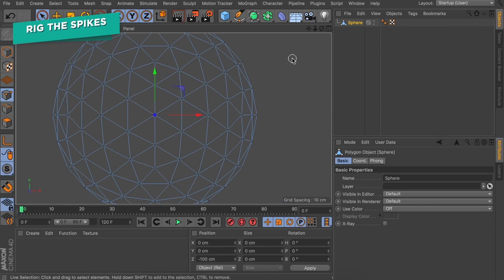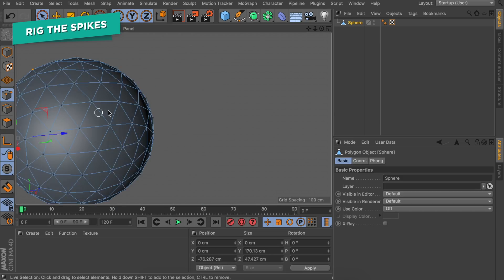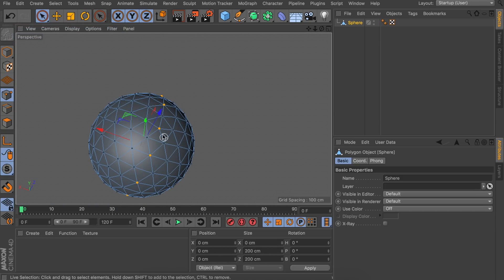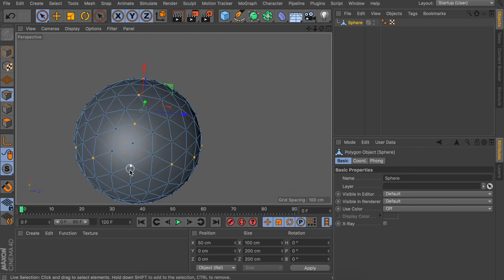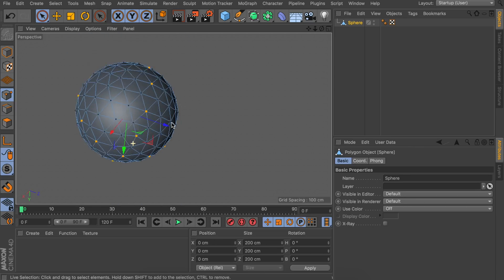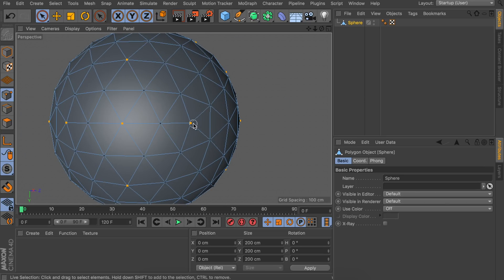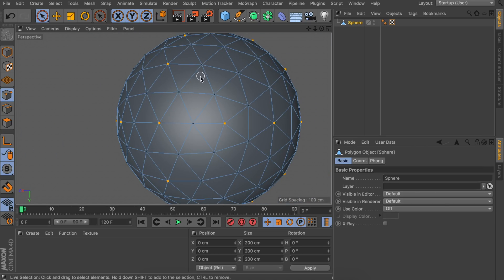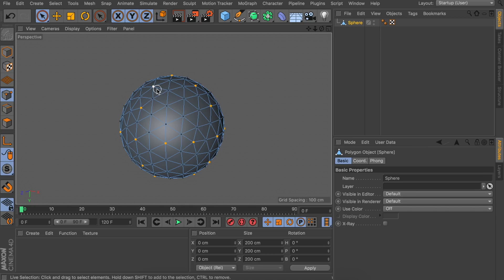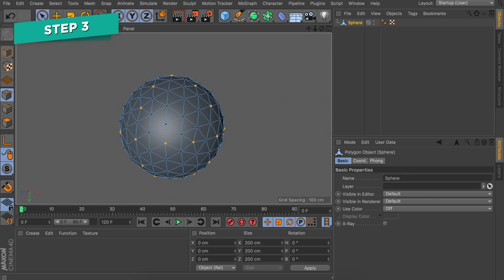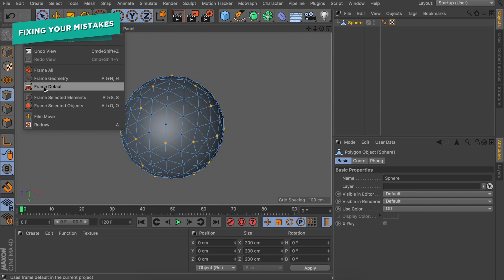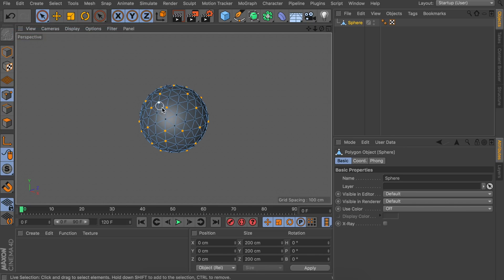I'm going to delete the reference sphere and do the selections on screen, but I'm going to speed this up for you. When you're done with that you've probably moved your camera in all possible directions and it may not be clear anymore from what direction you're looking at the sphere. To fix that and go back to the original camera view, go to the menu of your viewport, click on View, and click on Frame Default. That way it's back to the original position.